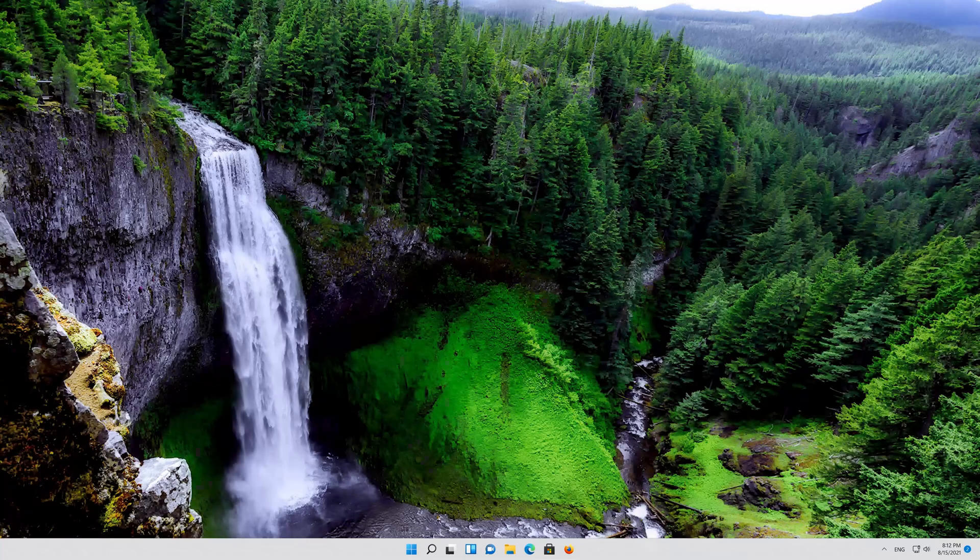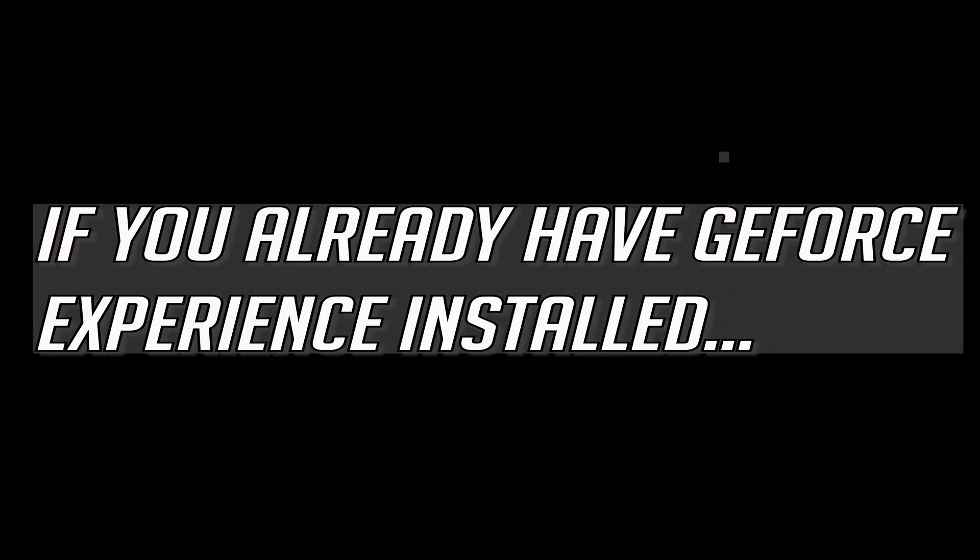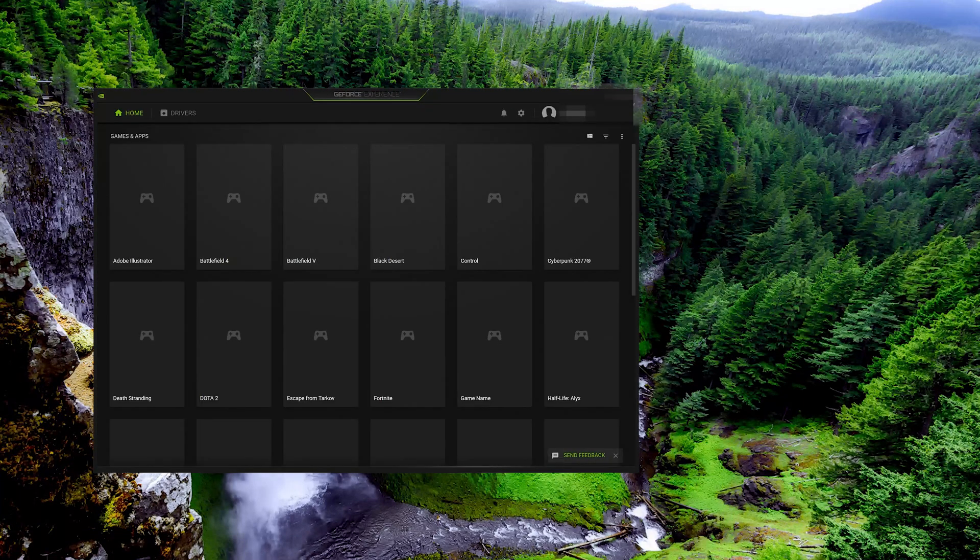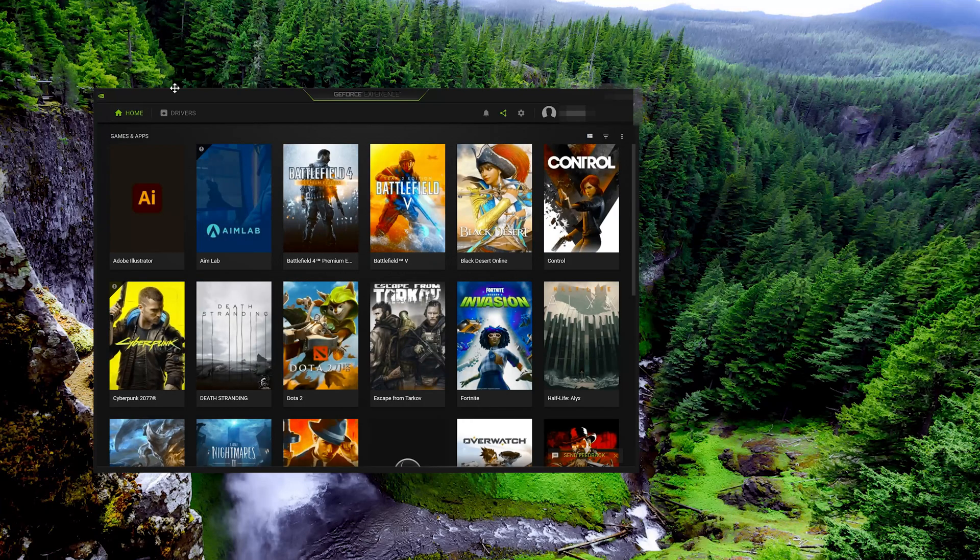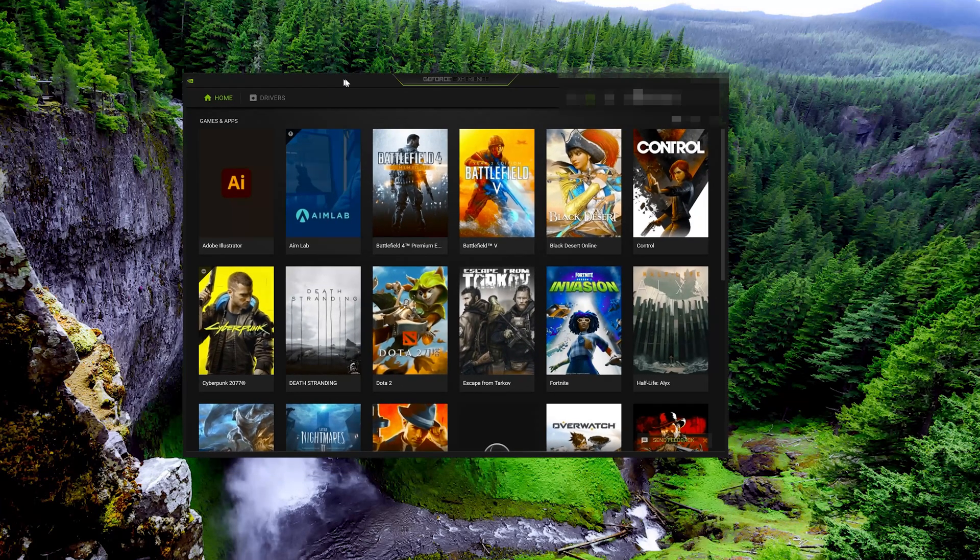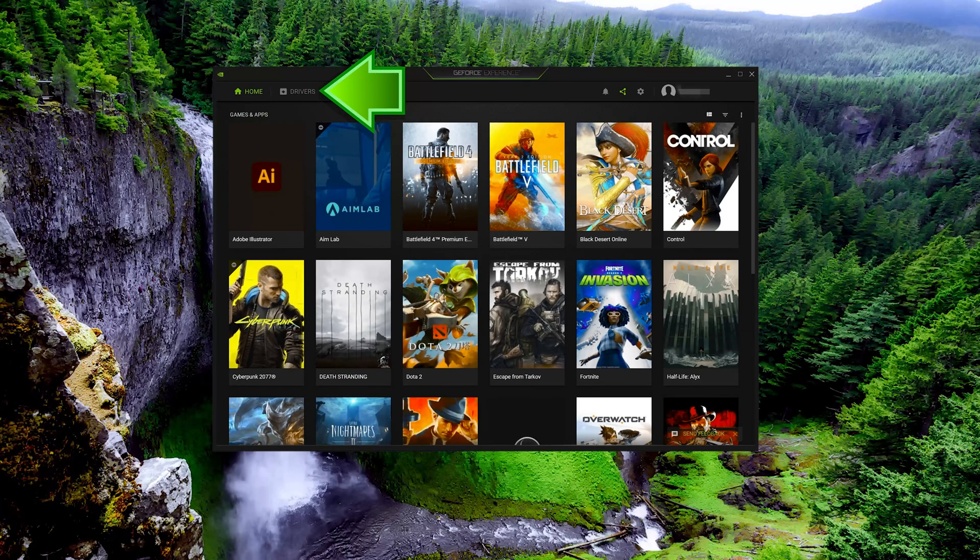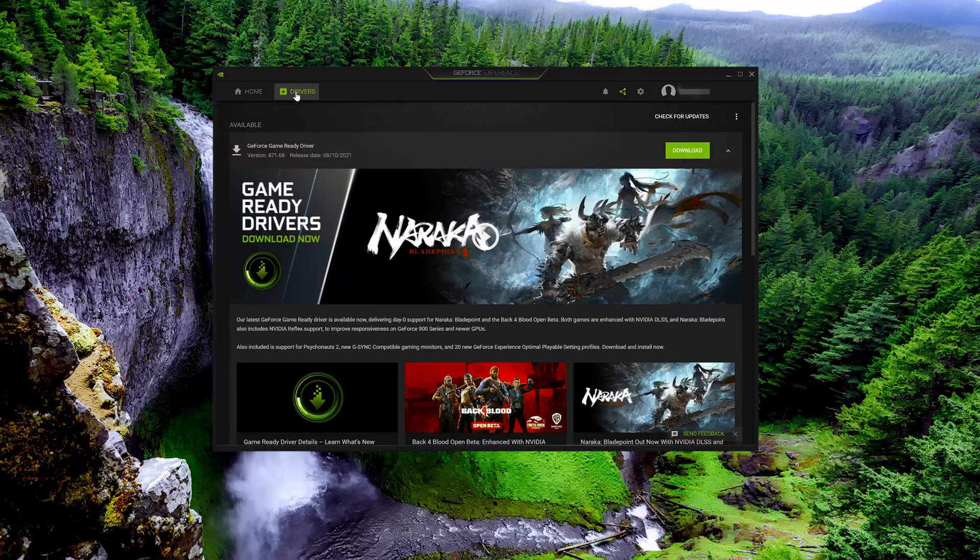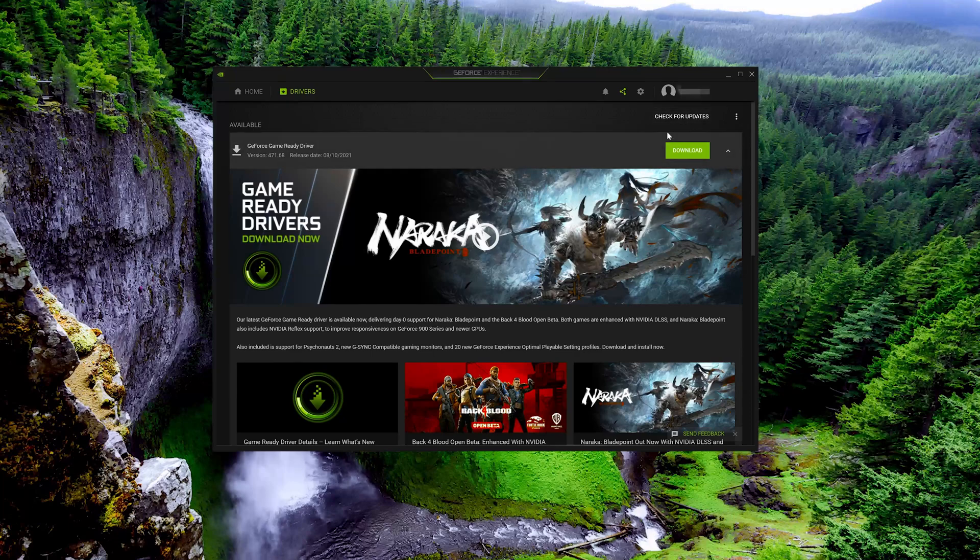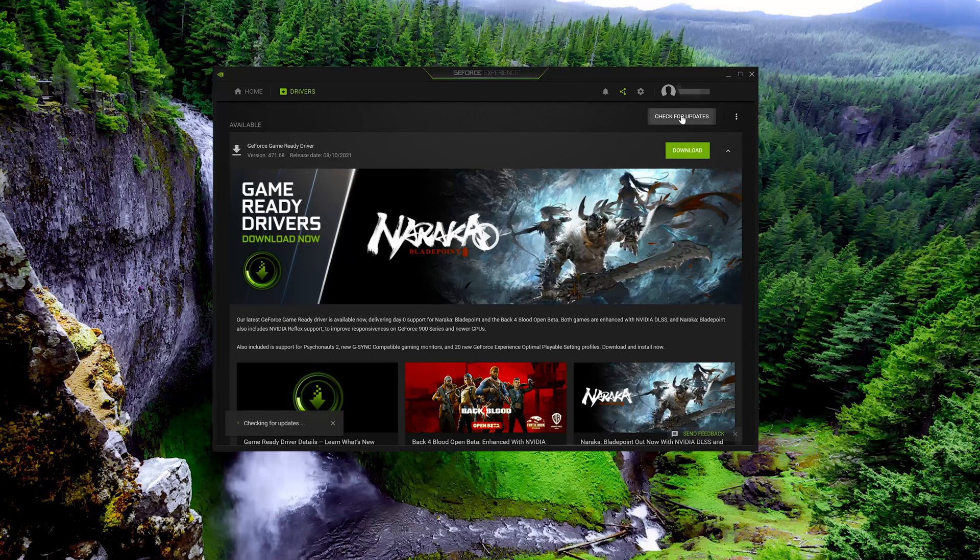If you already have GeForce Experience installed, open GeForce Experience. Click on Drivers. Press Check for Updates. Press Download.